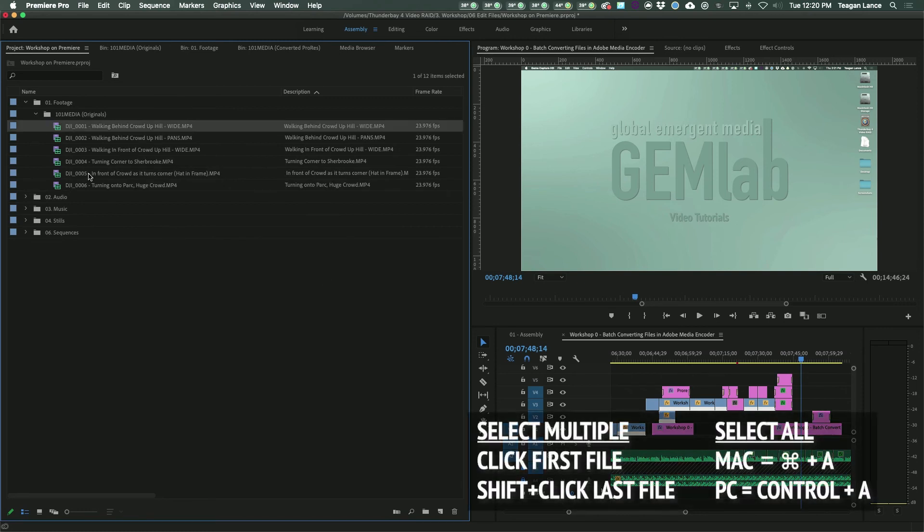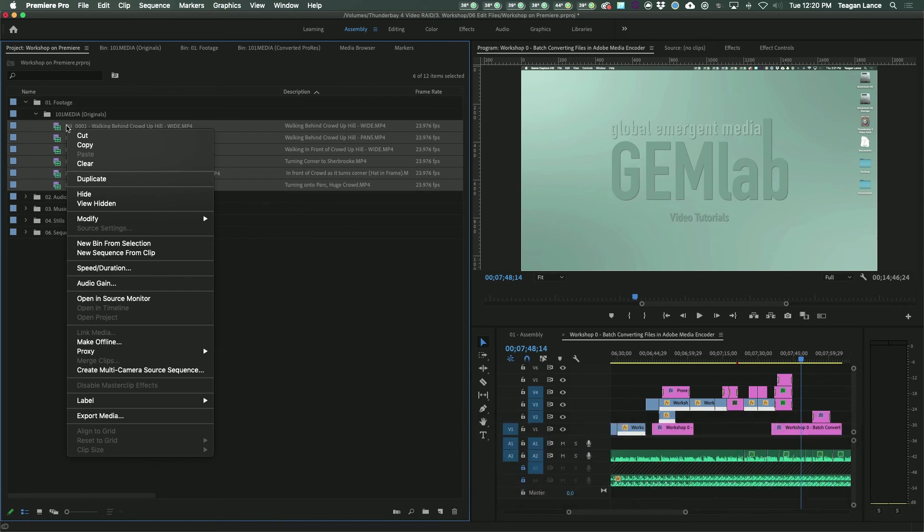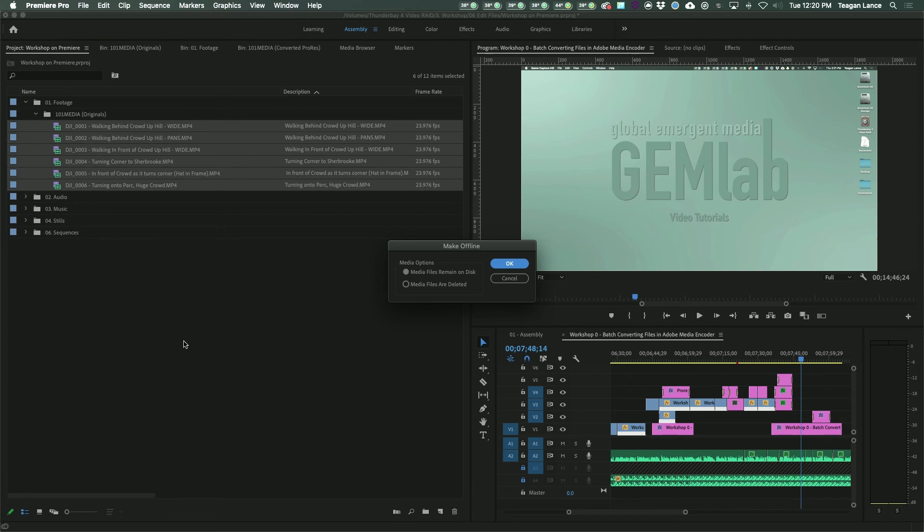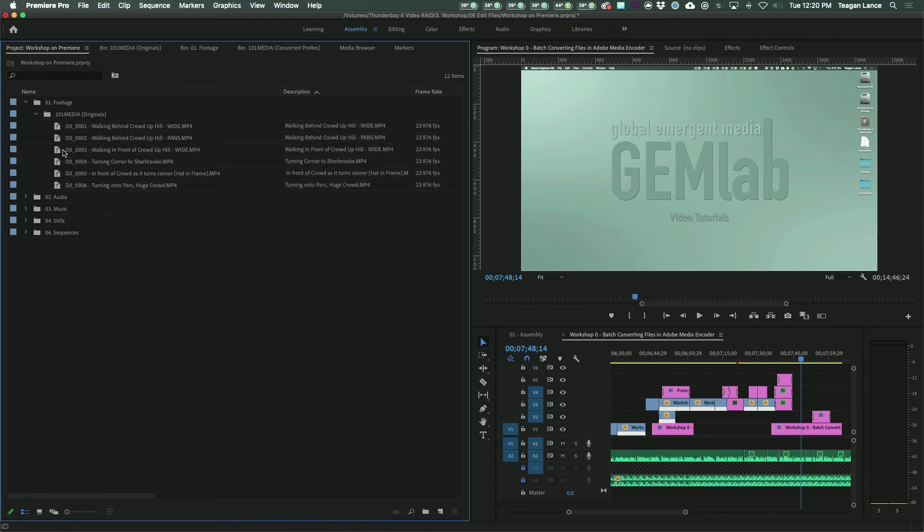Select all the files you want to replace, and then right click them and select Make Offline. This will make Premiere lose track of these files. In the popup, make sure it says Media files remain on disk, that way it won't delete your original files, and hit OK. They'll now have a question mark icon instead of a filmstrip icon.